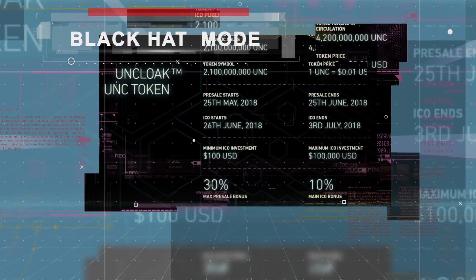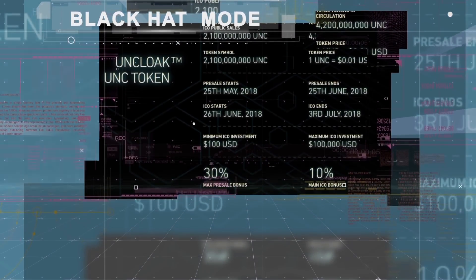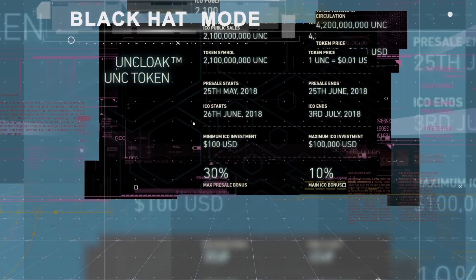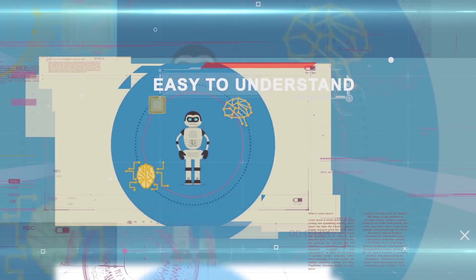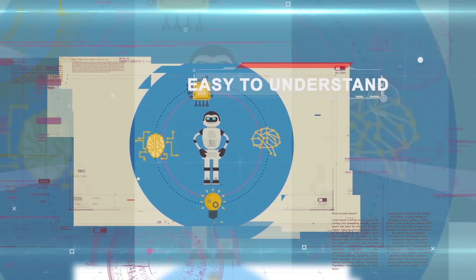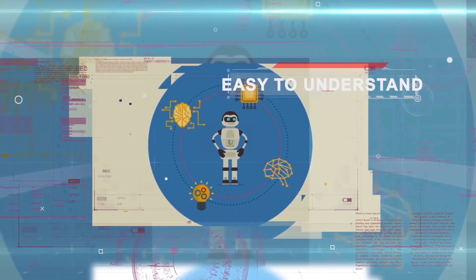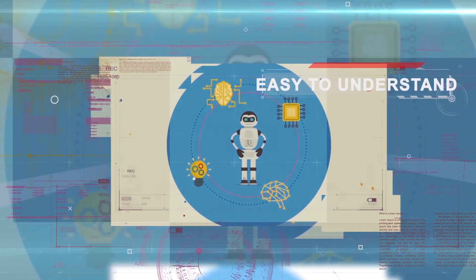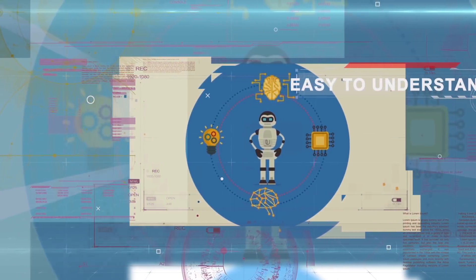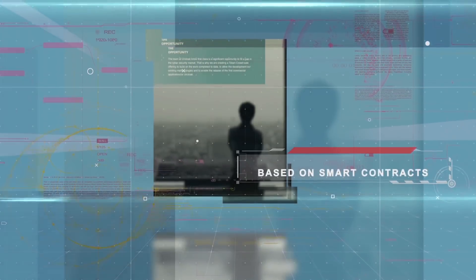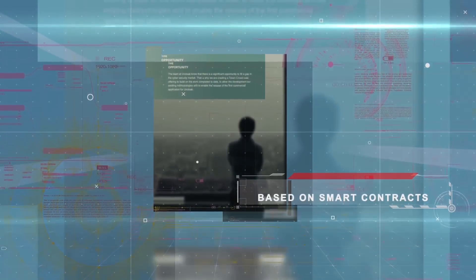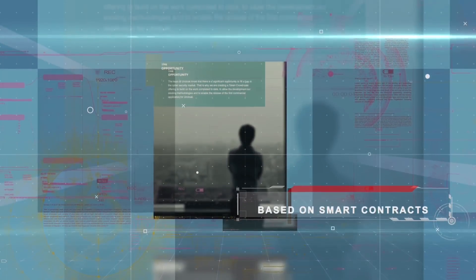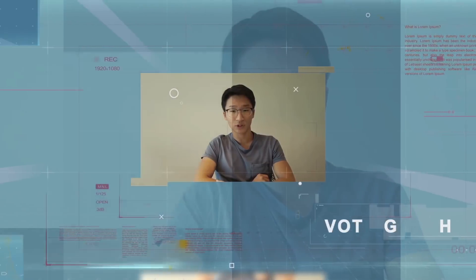Uncloak is a fully scalable blockchain-powered technology that enables businesses to monitor, protect themselves against, and eliminate cyber threats, staying one step ahead of the hacker. It's a blockchain-powered cyber threat detection solution using a bug bounty program.